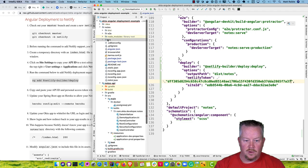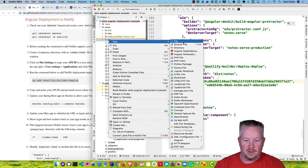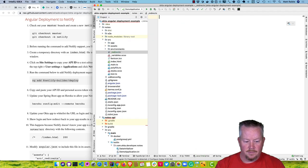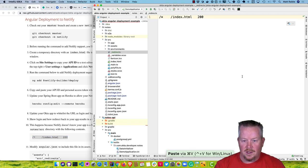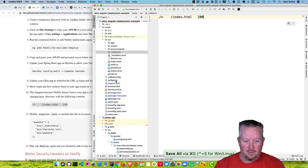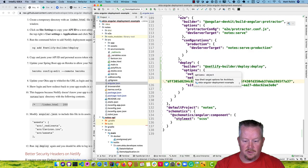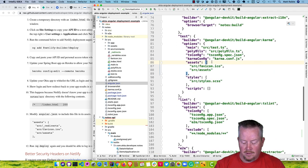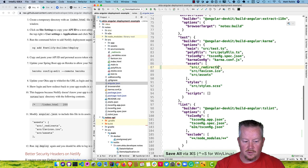We need to configure it so any request goes to index.html. To do that, create a redirects file. Under the source directory, name it _redirects. All it will have is one line saying all requests should go to index.html with a 200 status. Then modify angular.json to include that file under assets. Run ng deploy again.